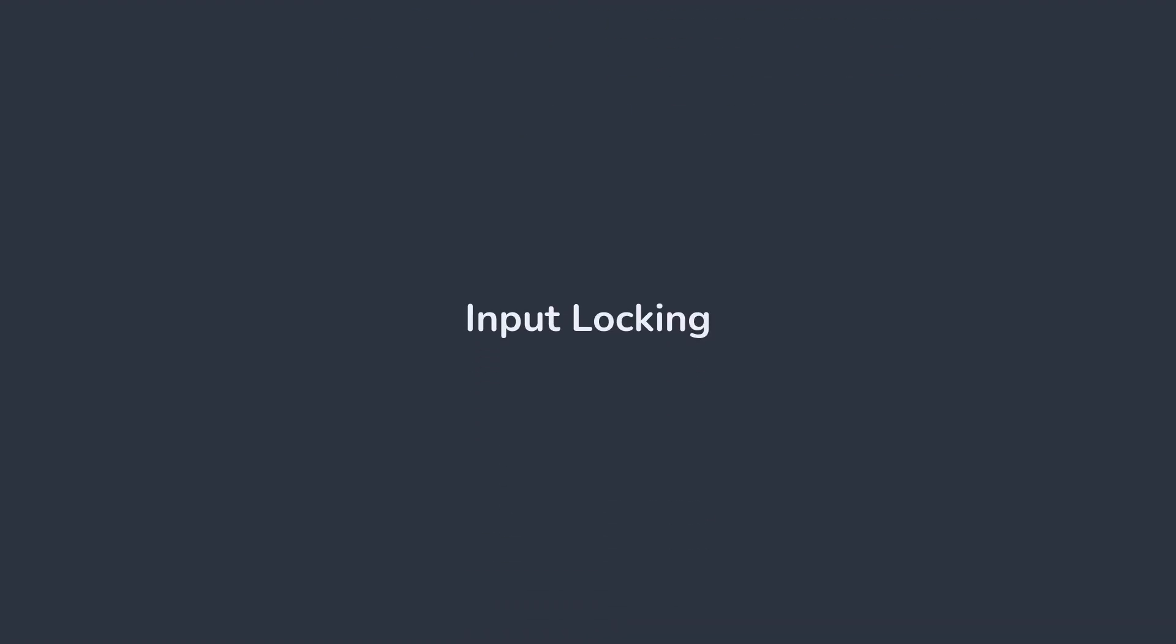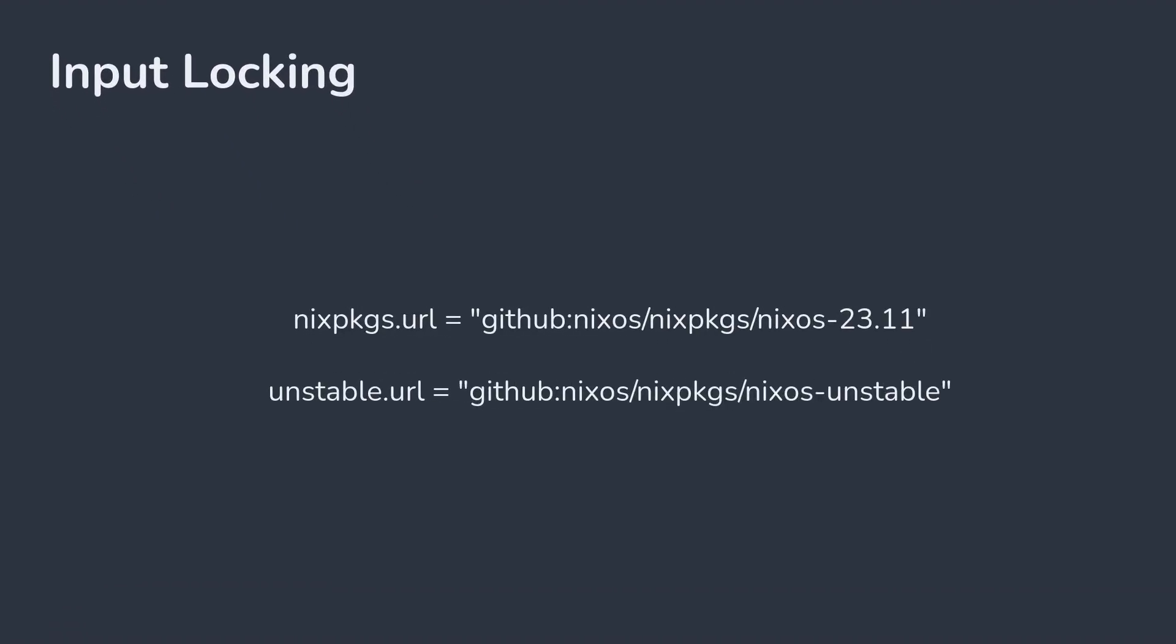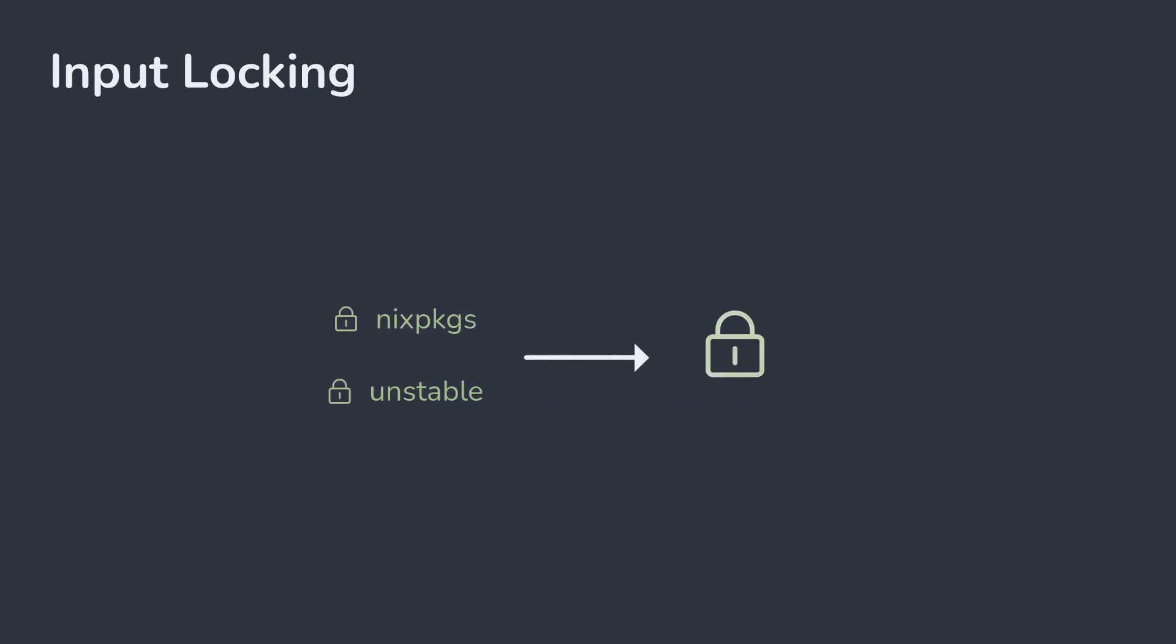Instead, Nix flakes provide a replacement for channels. With flakes, you can specify inputs like Nix packages, and these dependencies are then locked to specific versions stored in a flake.lock file. Now running a build on one machine will result in the same output as on another machine.